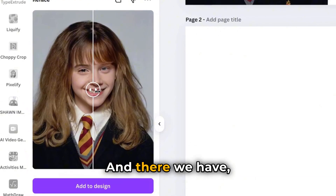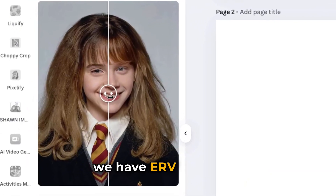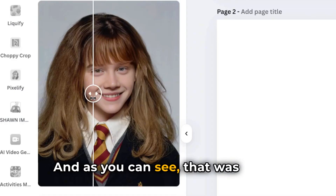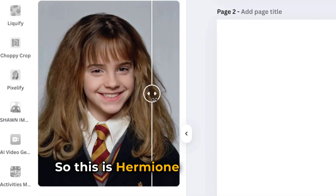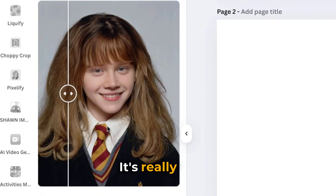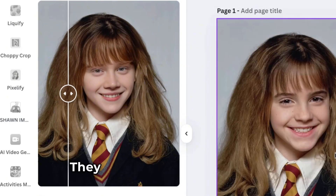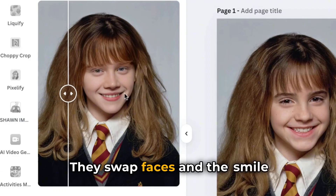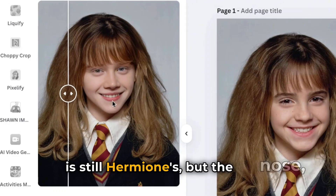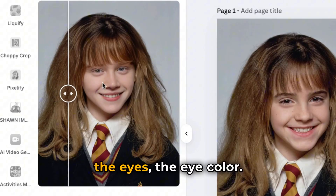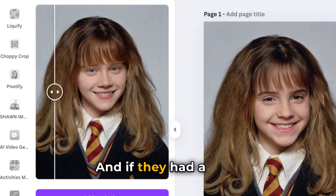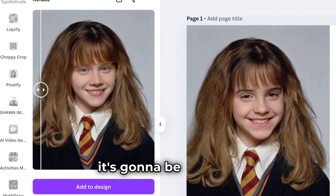And there we have it — we have a new face here. As you can see, that was funny. So this is Hermione and this is Ron. It's really close — they swapped faces and the smile is still Hermione's, but the nose, the eyes, the eye color — it's Ron's. If they had a baby, it's gonna look like this.